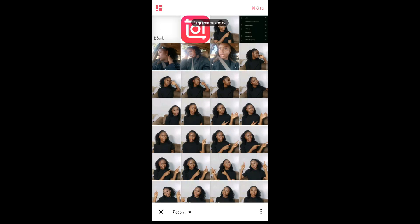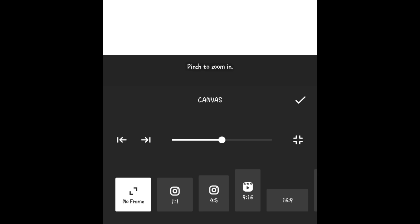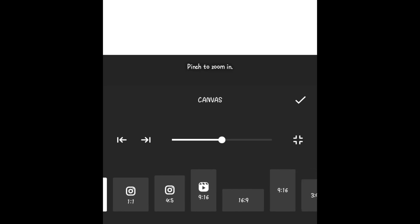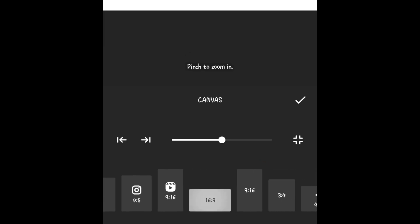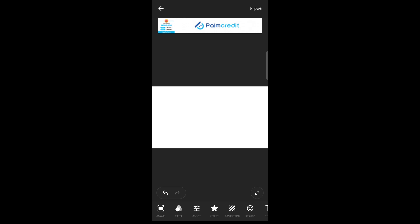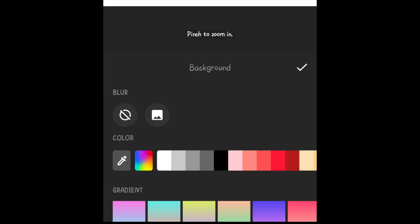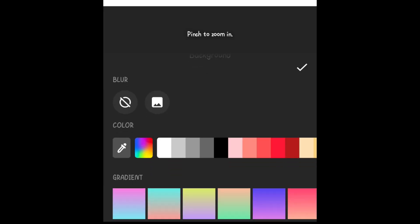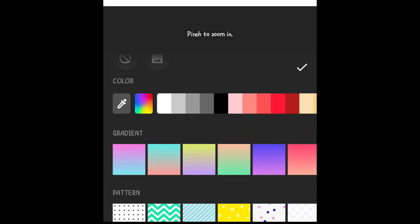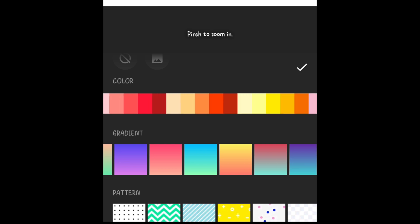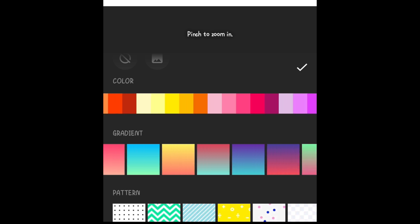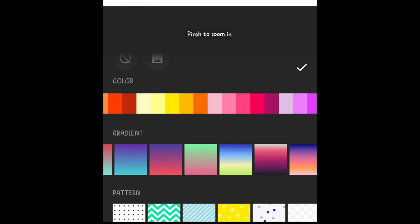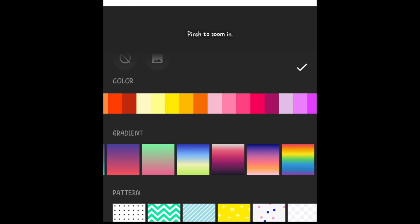Then tap on blank. Go to canvas and change it to 16 by 9. That is the size for YouTube, and then tap on check. Then come here to background to change the color of the background. You can change it to a gradient or a solid color or a pattern, whatever you want to use. I'm just going to pick a color and check.